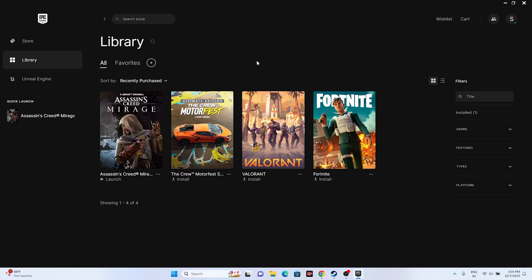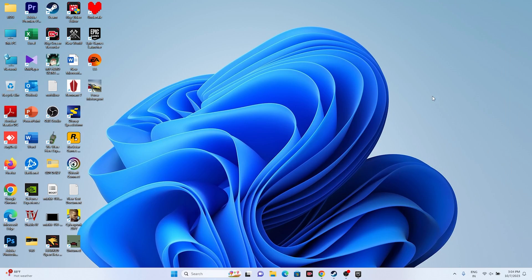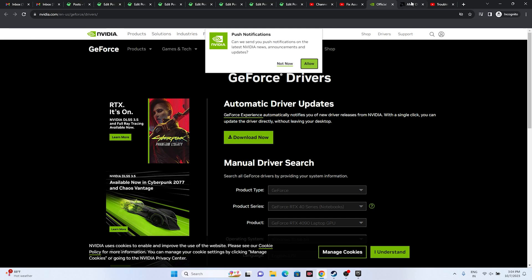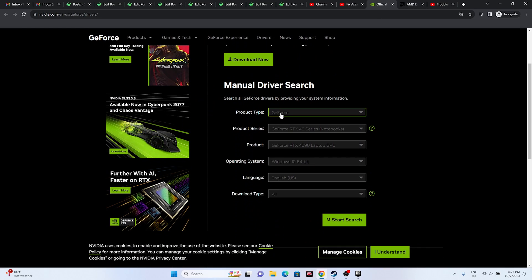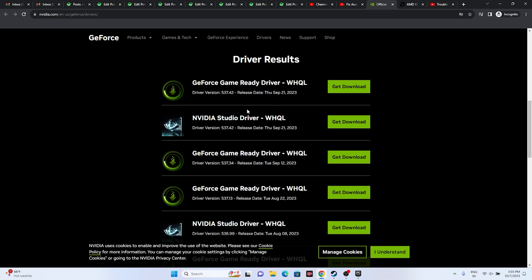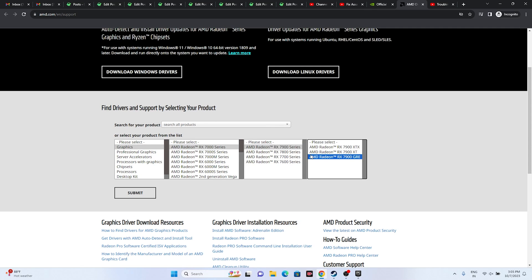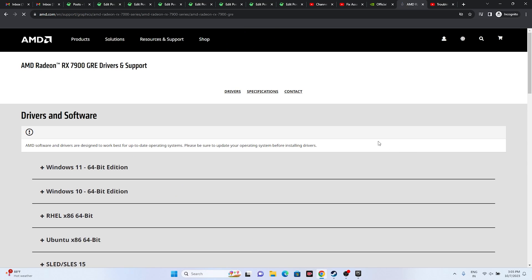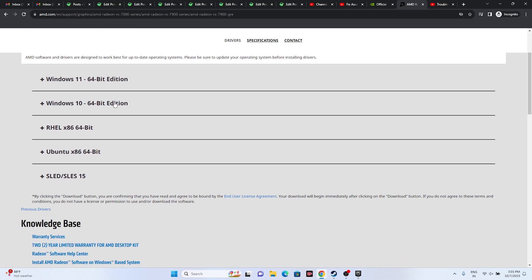Next, we need to install or update the graphics card driver. I'll provide links in the description for both NVIDIA and AMD. NVIDIA users should select their product type, product series, product, and operating system, then click Start Search. Download the latest driver — version 537.42 — install it, restart (mandatory), and try to launch the game. For AMD users, select your details and click Submit, then download the appropriate driver for Windows 11 or Windows 10, install, restart, and launch the game.